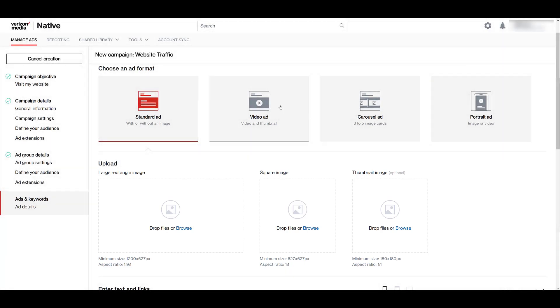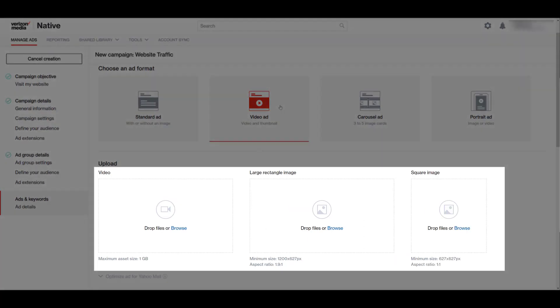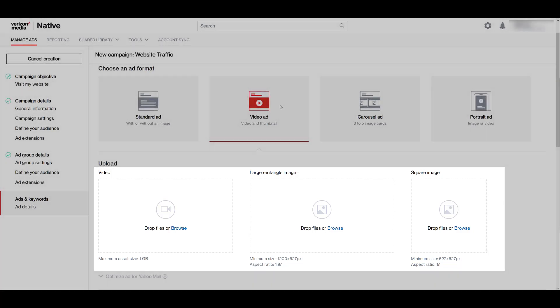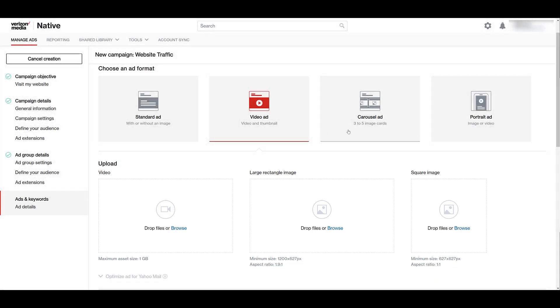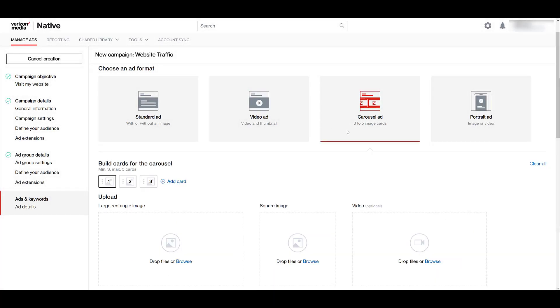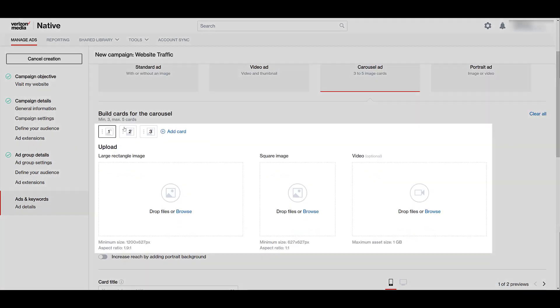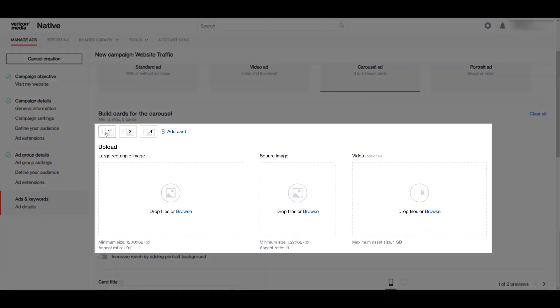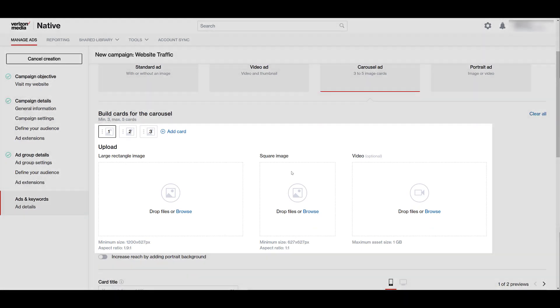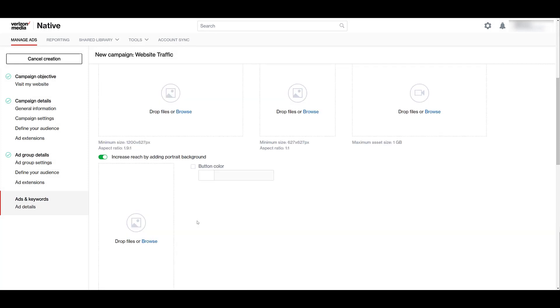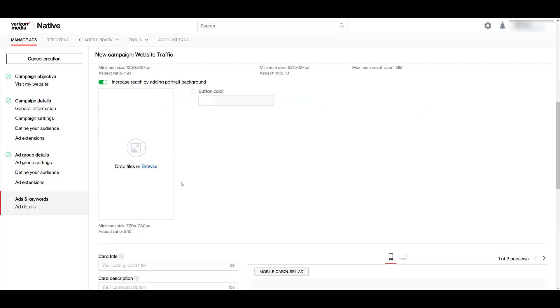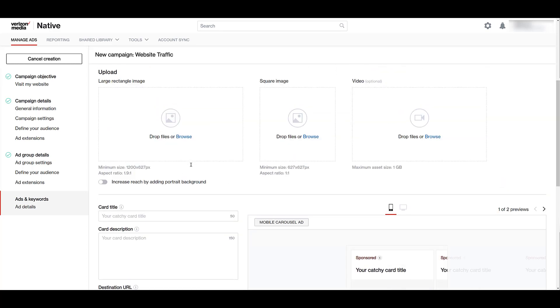If I go up to video ad, the main asset will be a video file that can be up to one gigabytes, with the same for the large rectangle and square images. Moving on to carousel, you need a minimum of three cards, with the maximum being five. So over here, we see if I scroll down, we're on card one, and you'll have to upload a large rectangle and a square for each. If you notice the toggle on the bottom here, you can add a main portrait background, and there's a separate size and aspect ratio for that one. Verizon Media does say it will help expand your reach if you add one of these, so we highly recommend doing that.